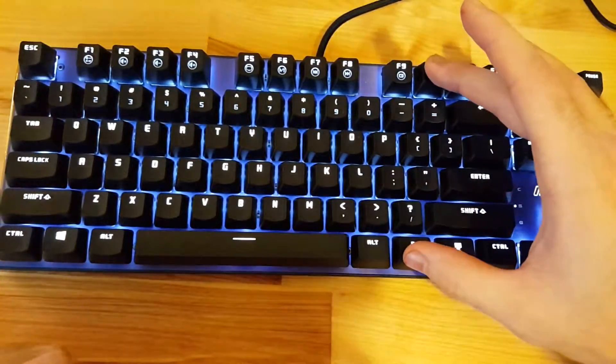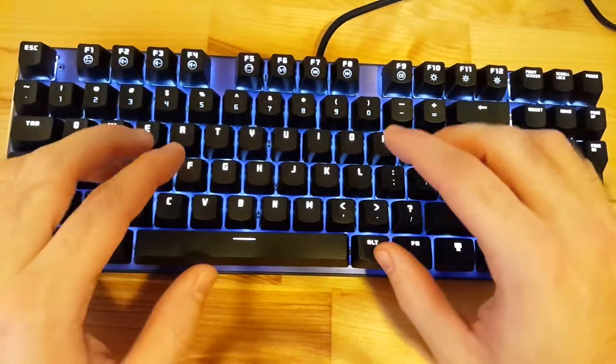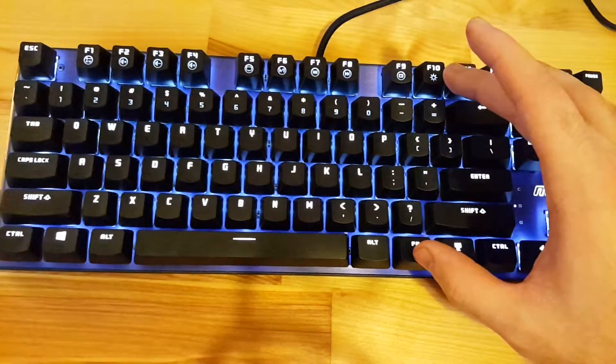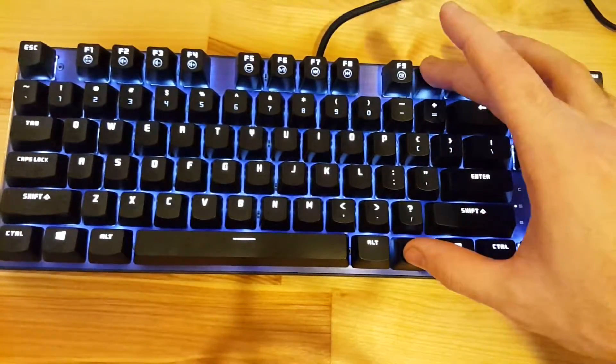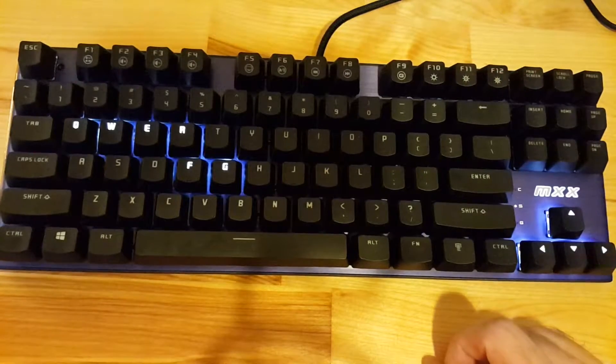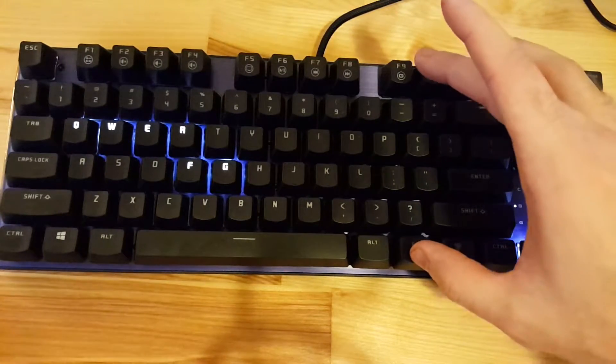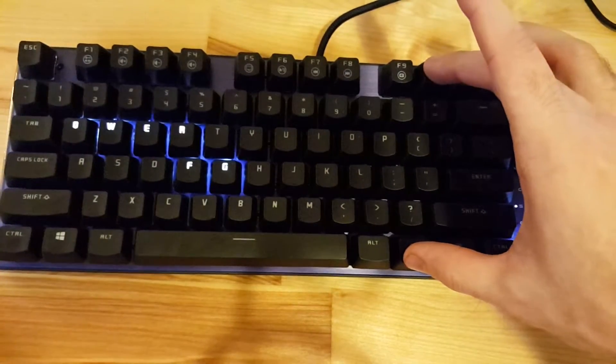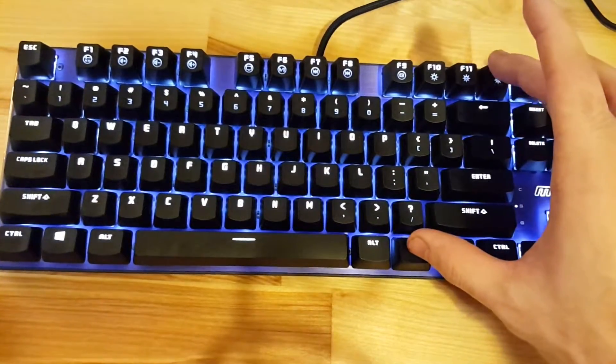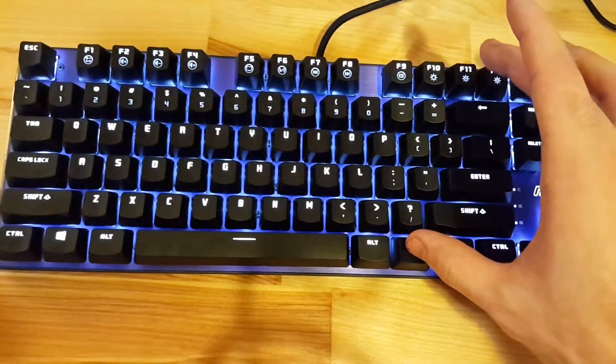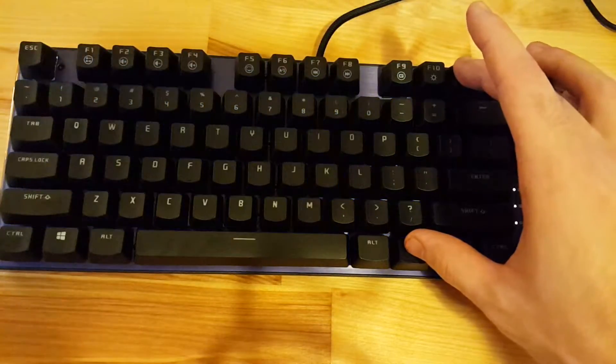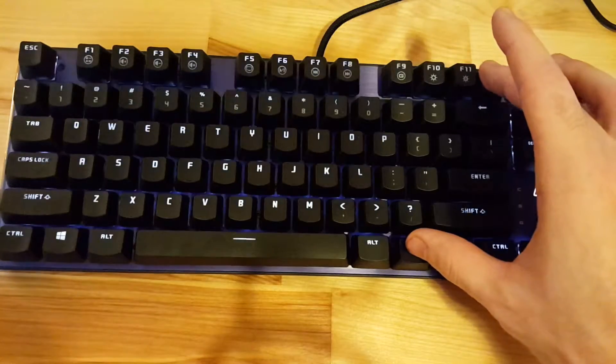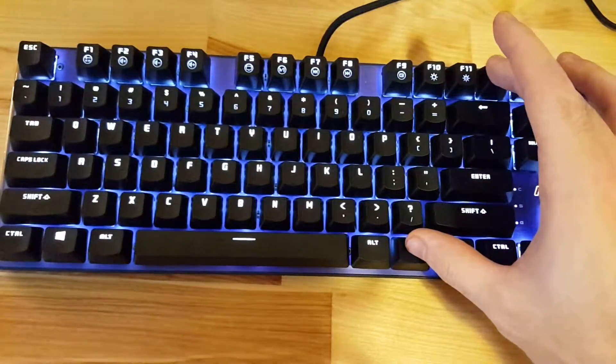F10 switches between standard or default backlighting mode and user-defined backlighting mode. We'll talk about that more in a minute. Then the F11 and F12 keys lower or raise the brightness.